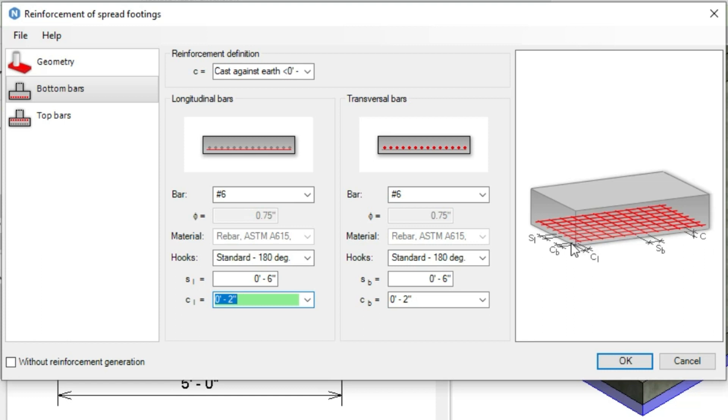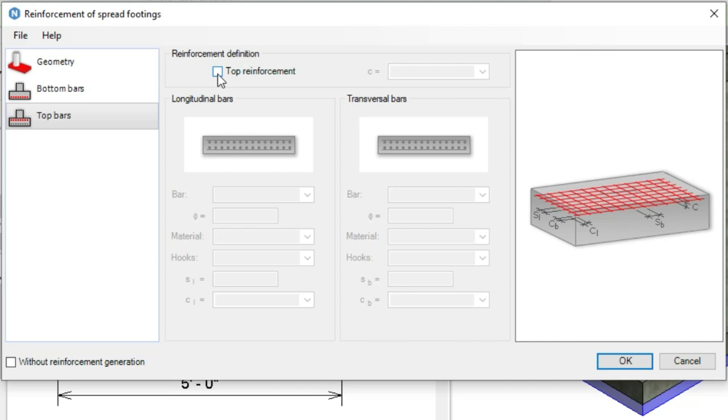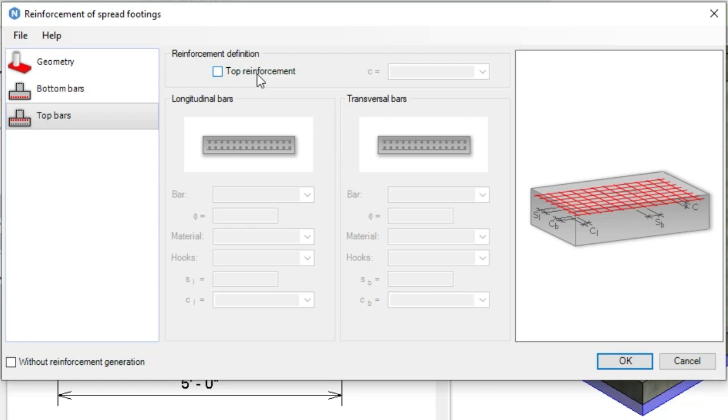Next, we'll select the top bars. Normally the top bars in foundation spread footing are not applied, so Naviate provided the top reinforcement checkbox. You can check or uncheck this option whether you're applying or not applying.